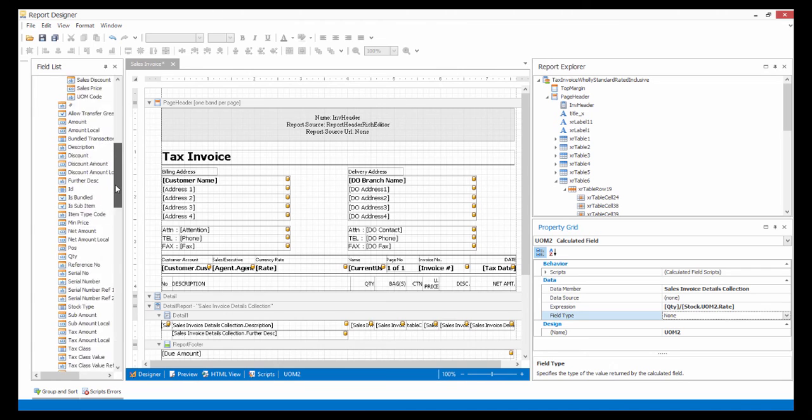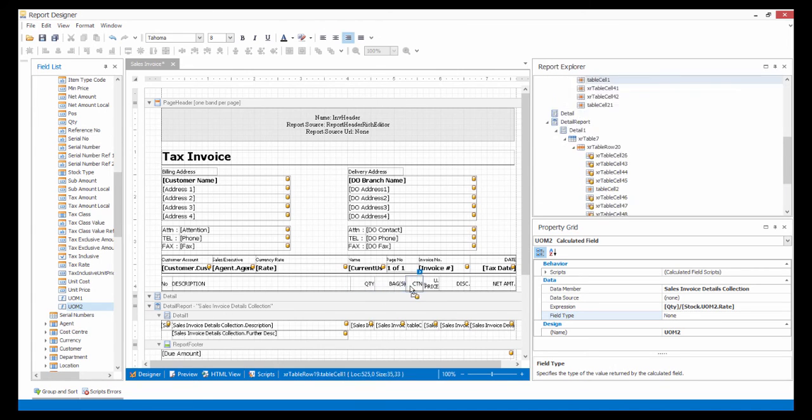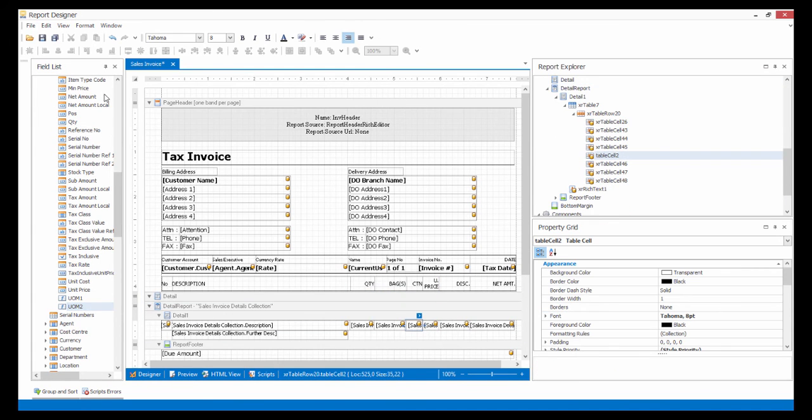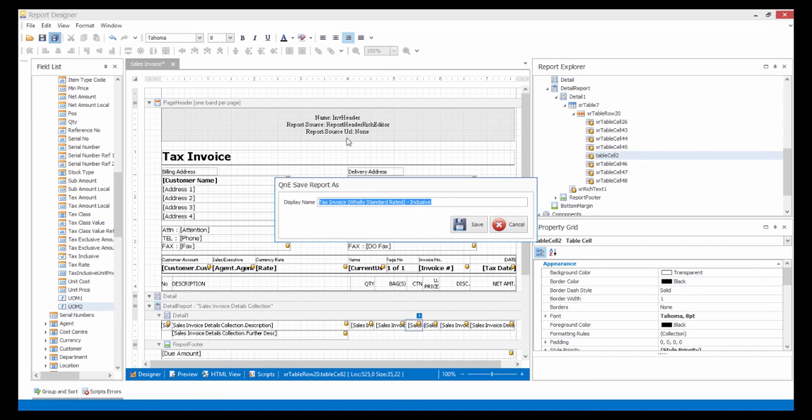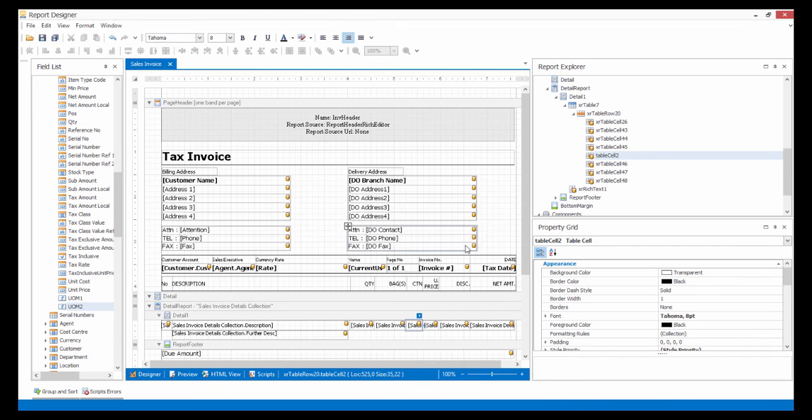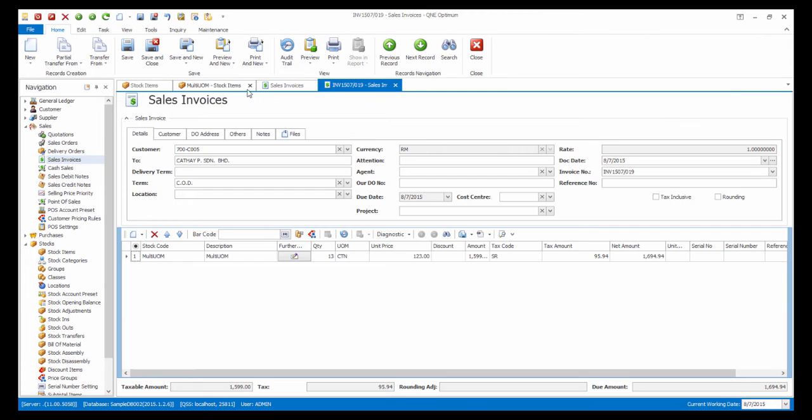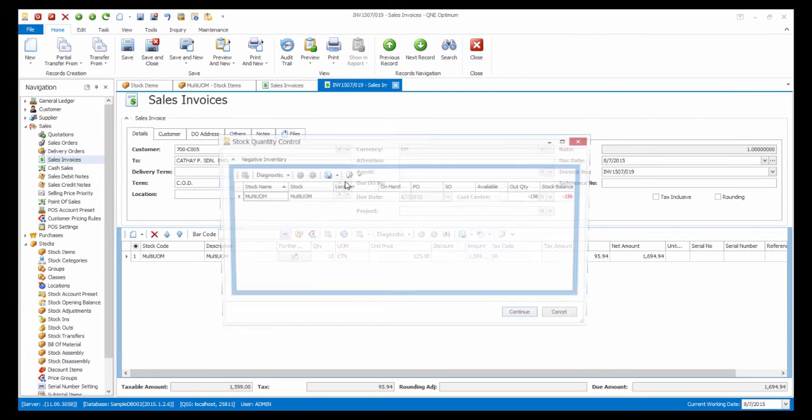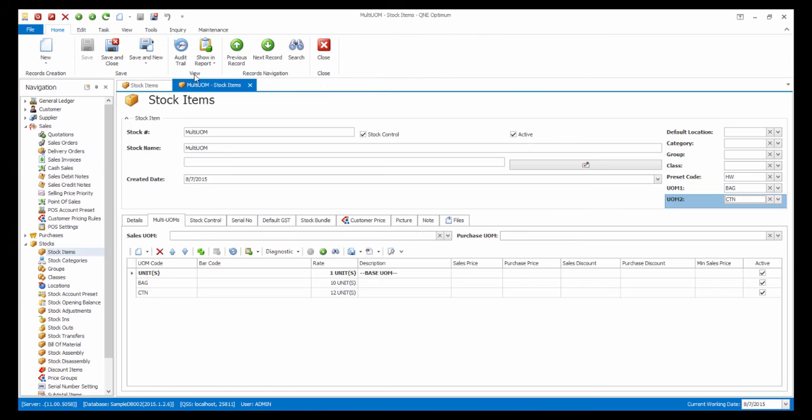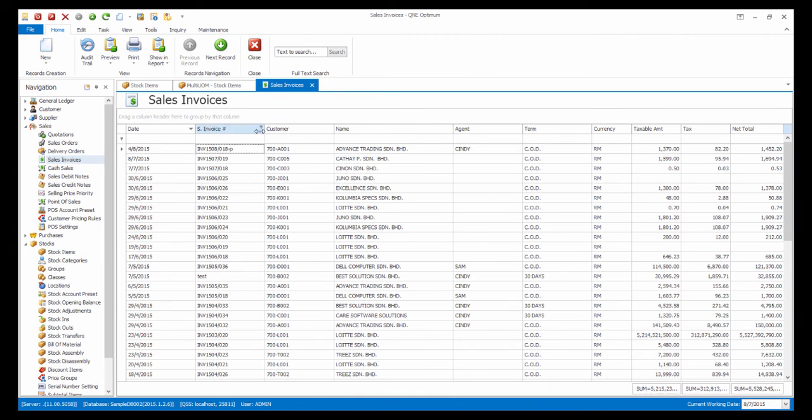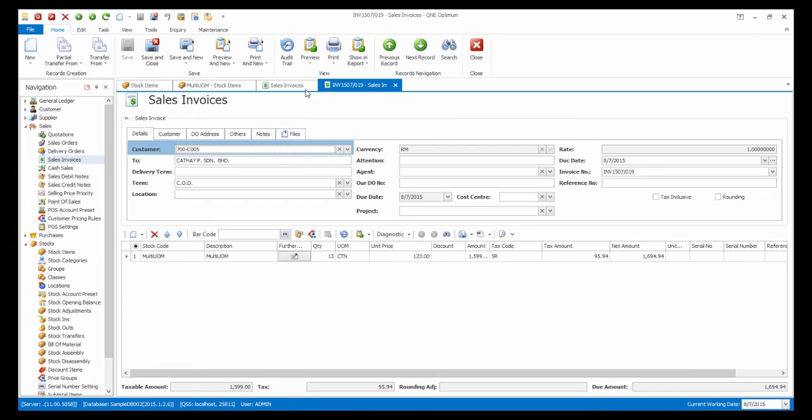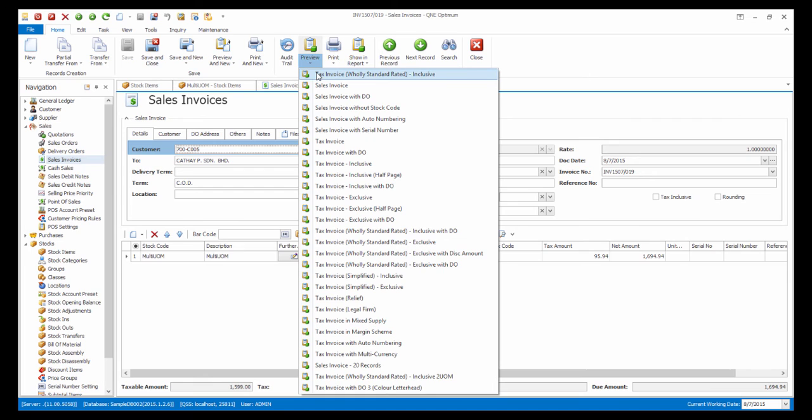Finally, apply the second Calculated Field to the field and save this report. Close the invoice for the new report format to appear. Now let's preview using the new report format.